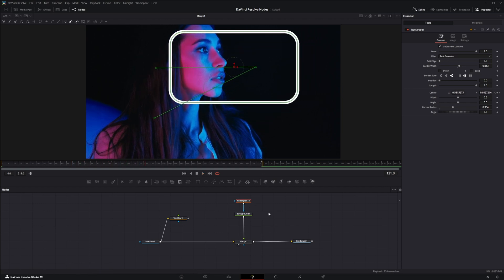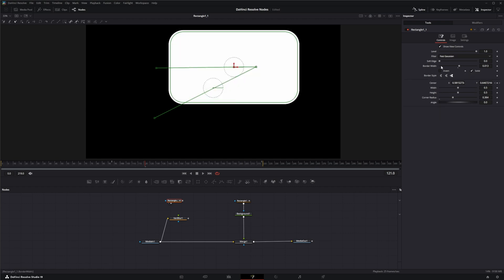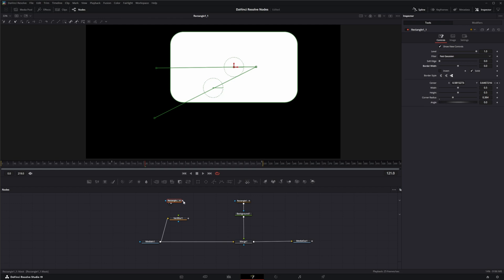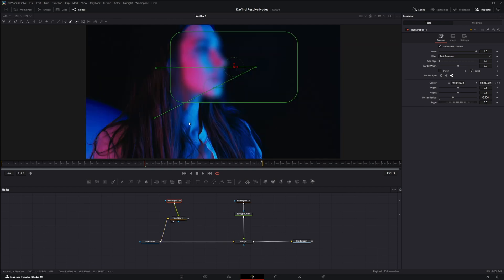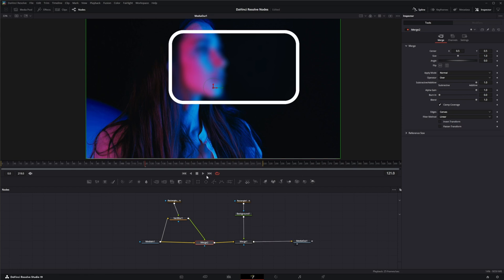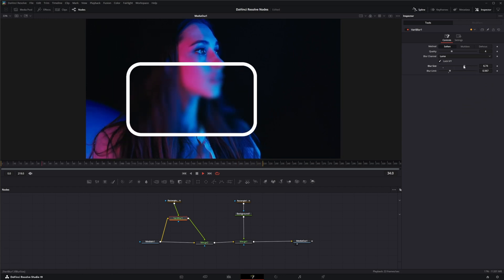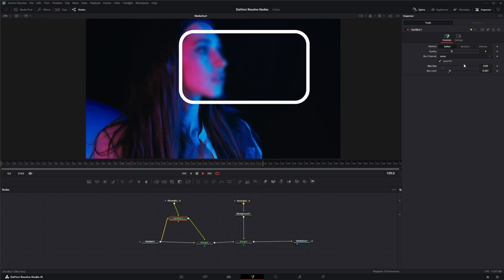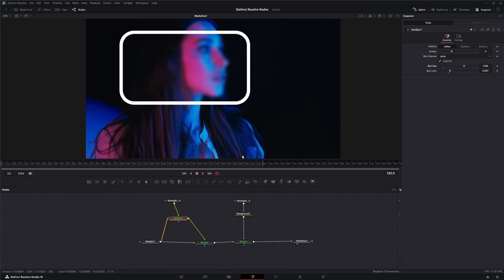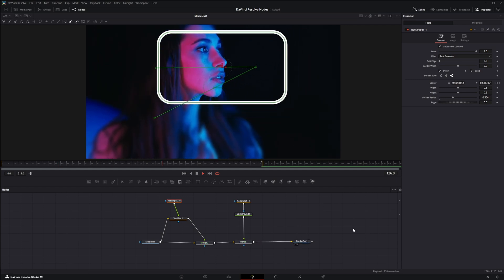If we want this window to actually blur what's around it, we simply copy the rectangle and paste it. In this copy, make it Solid and remove the border width. Since this is our luma channel, we plug it in and get a little window. Merging the two gives us that blur effect — you can adjust blur size and level as needed. If you want the opposite, go into the rectangle and hit Invert, and now everything on the outside is blurred.